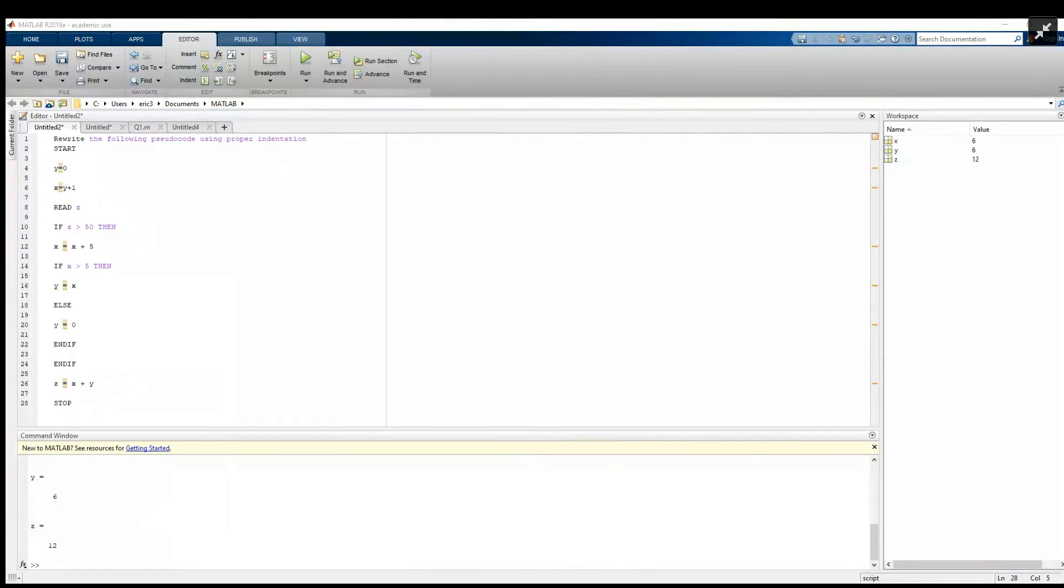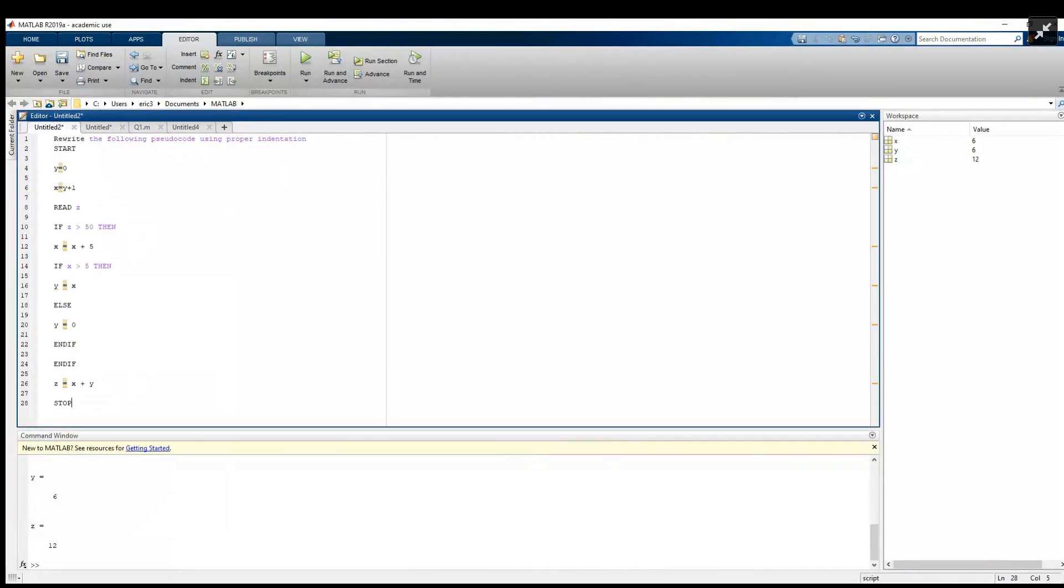In this question, the student asked us to rewrite the following pseudocode with proper indentation. For those of you that don't know what pseudocode is, pseudocode is like a plan or outline of what your code is going to do. We often start with this plan or outline because we don't want to get worried about all the little details and specifics about the language we're using. We just want to plan out what the program's actually going to do.